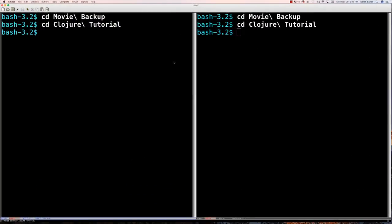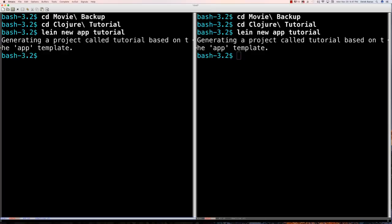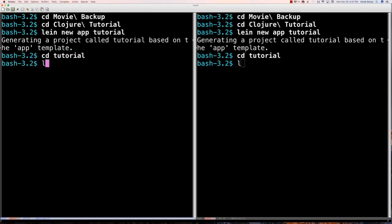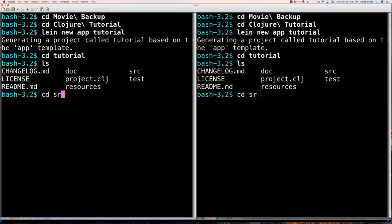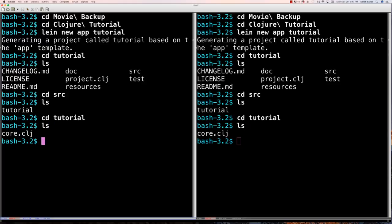Alright, so here is Emacs. I'm going to start off by creating a project and I'm going to use Lein gen to create said project. In a regular terminal — which would work the same on Windows or Linux — I'm going to go 'lein new app' and call it 'tutorial'. Then I can change directory to tutorial, then to the source directory, and there is the core Clojure file that we are going to be putting all of our code into.